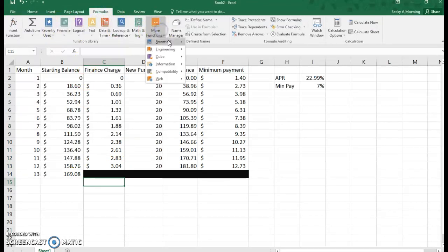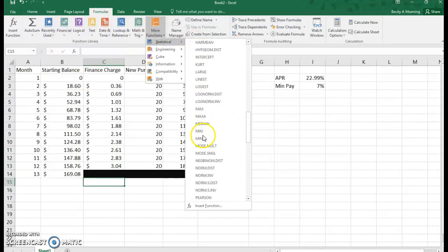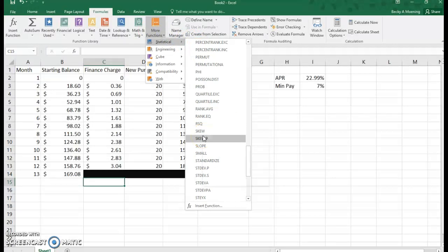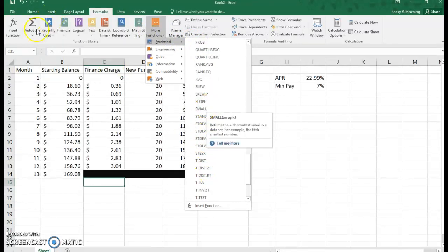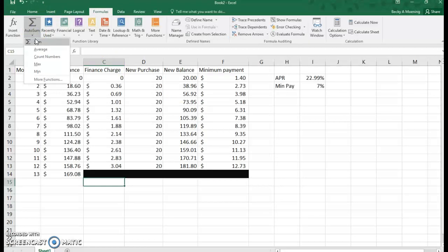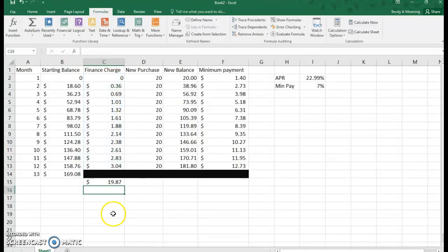You can use formulas in Excel—more function, statistical, we can find the sum or we could use the autosum function up there. If I want to sum these up, you paid $19.87 in finance charges.